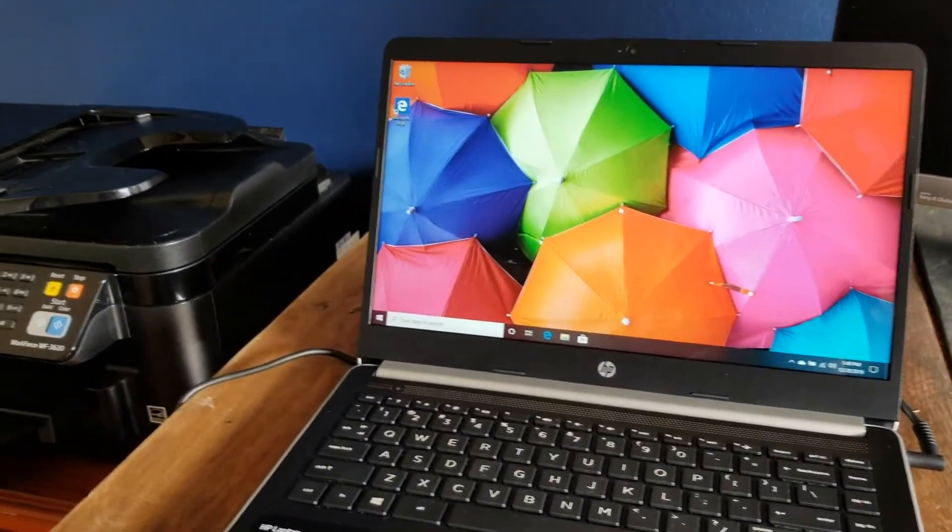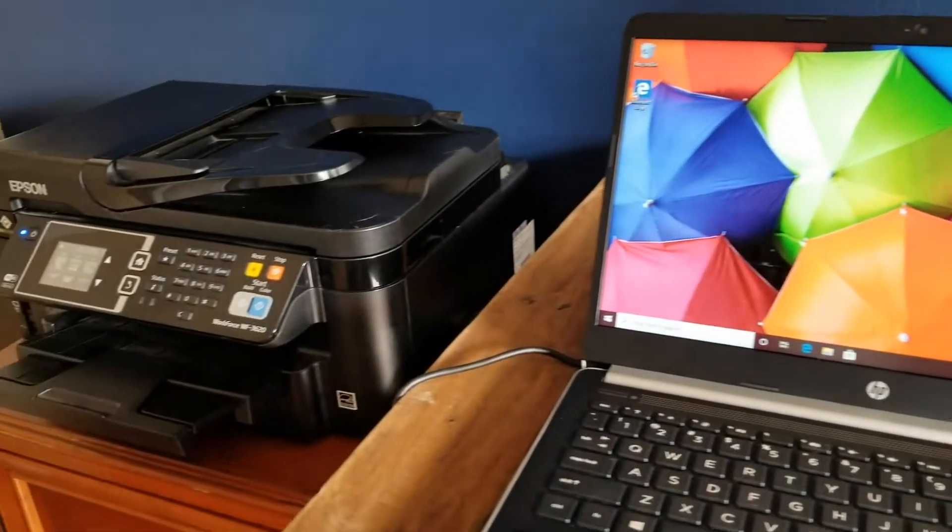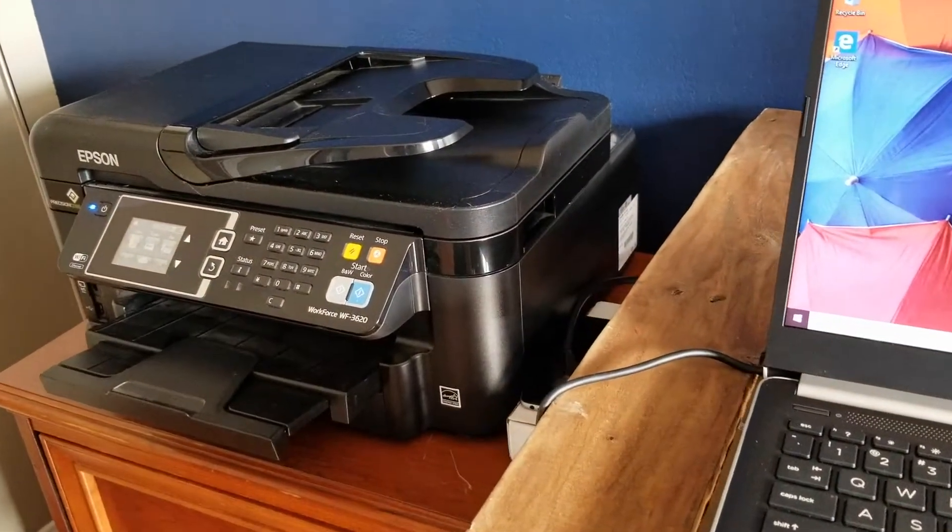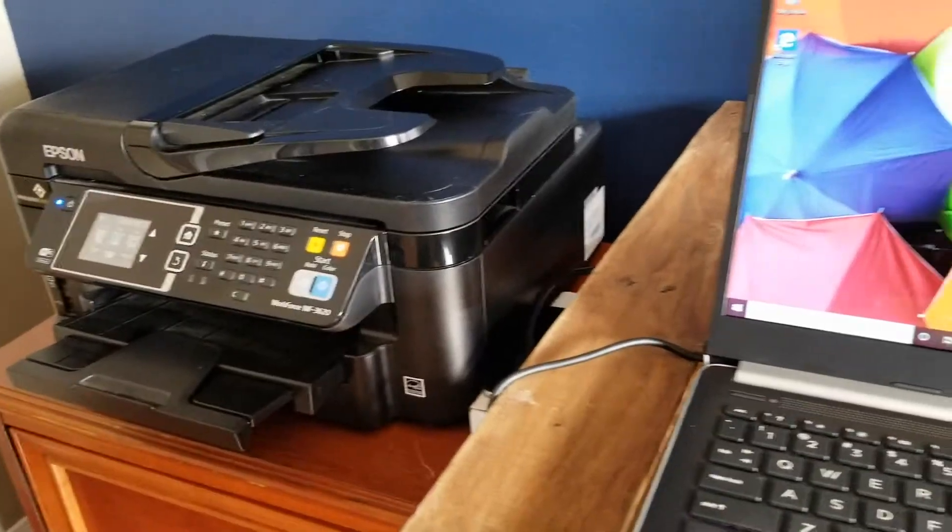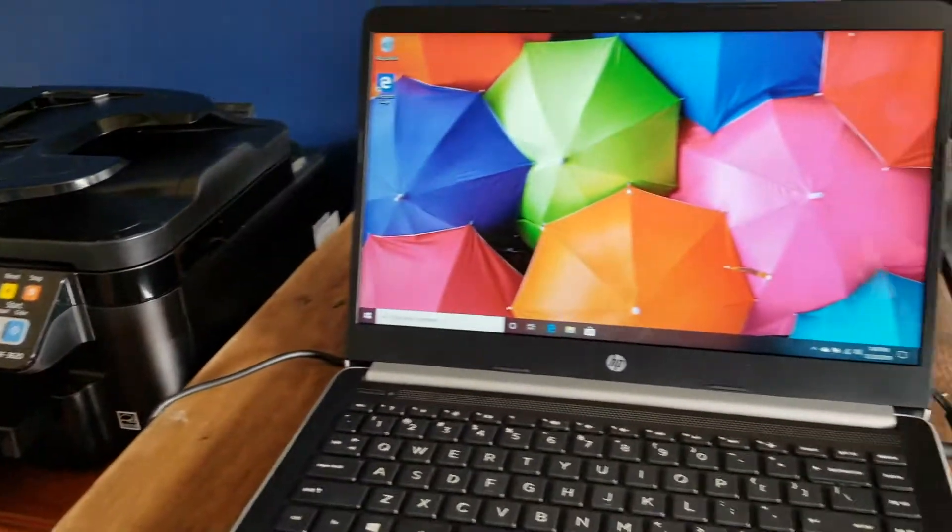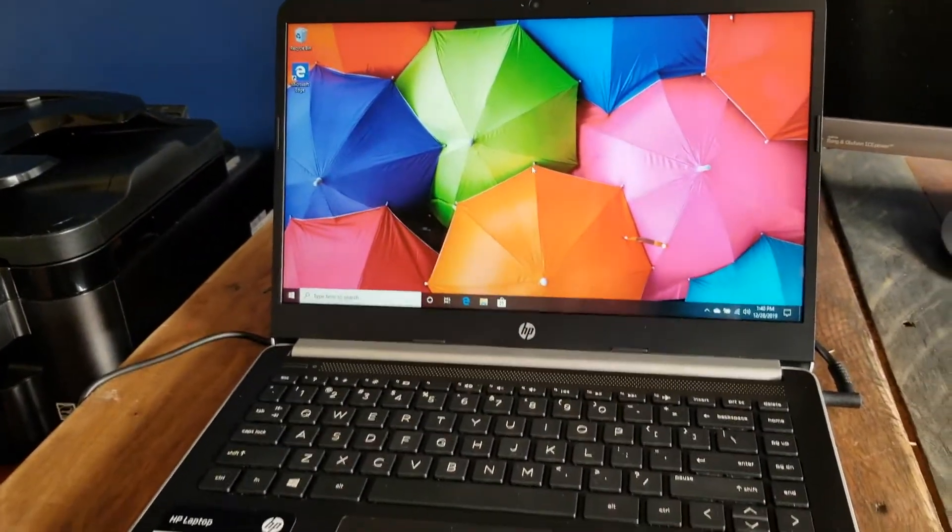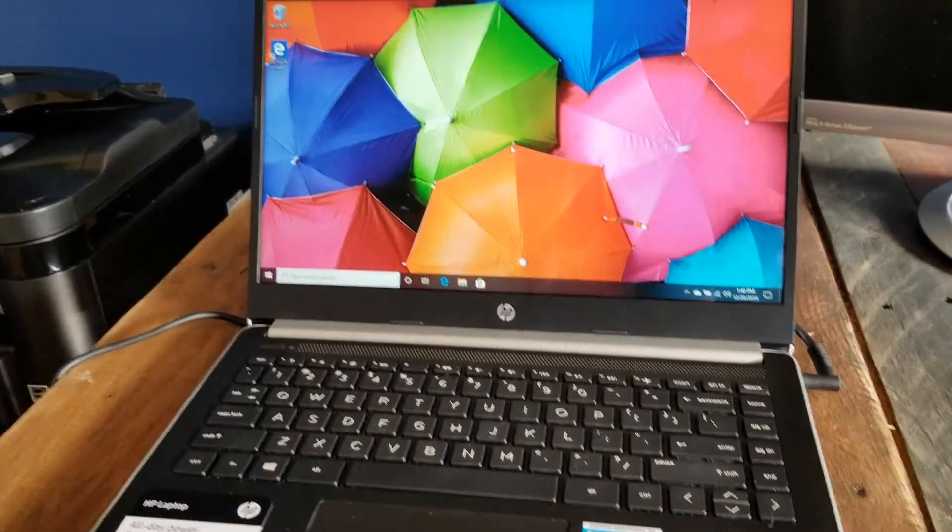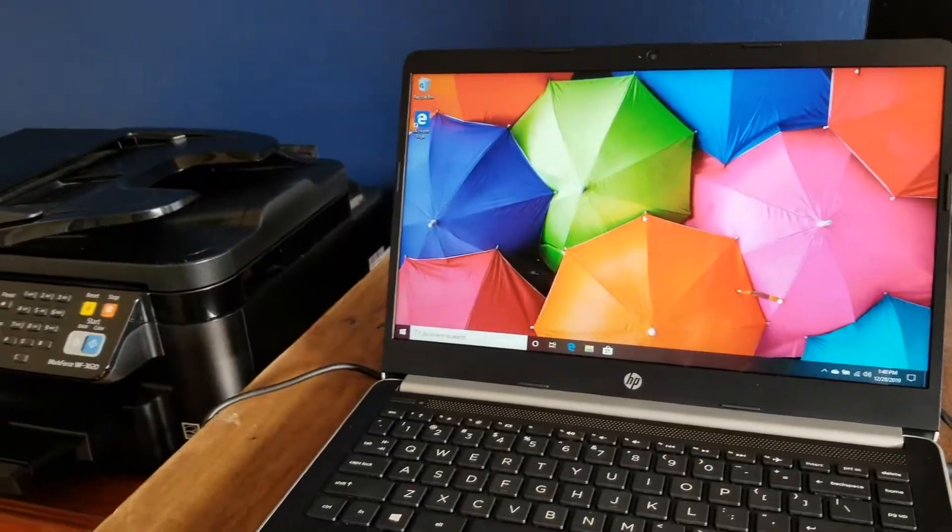Hi there, friends. In today's video, we are going to be connecting this Epson printer to this Windows 10 laptop. It's a very easy process. I'm going to show you how to do that right now.